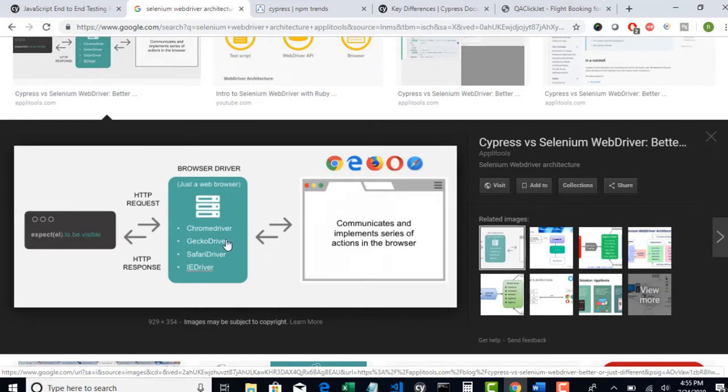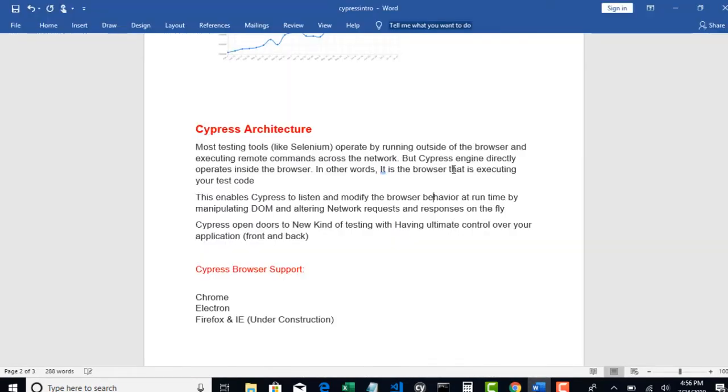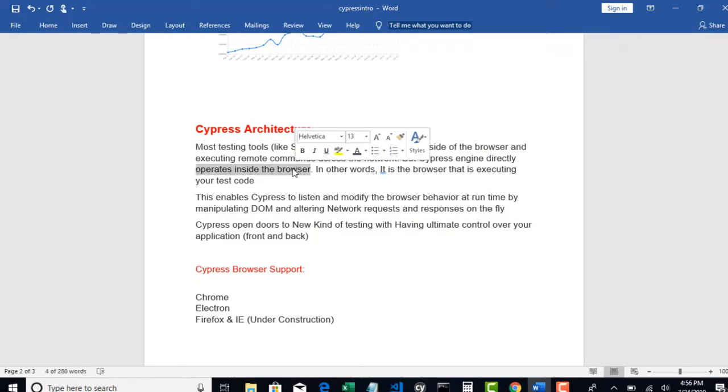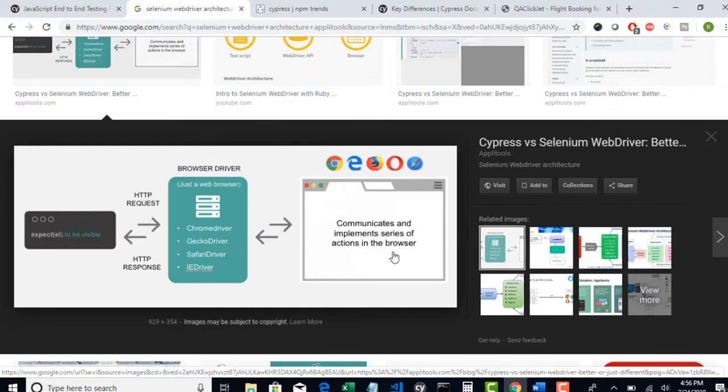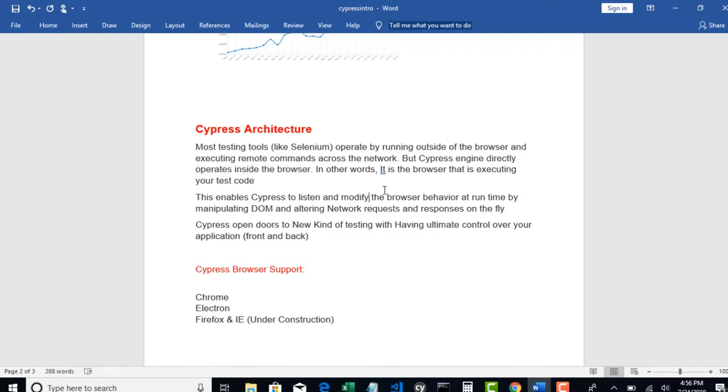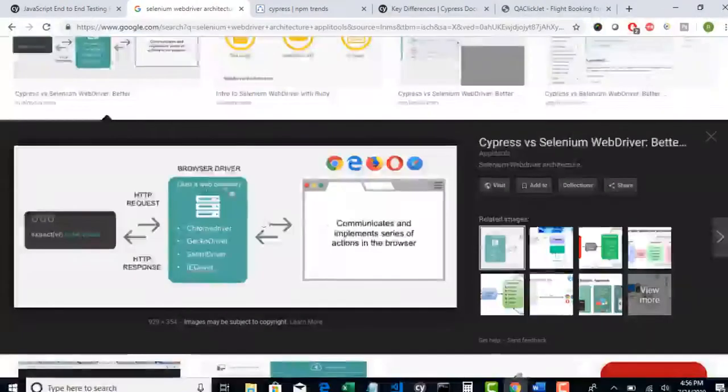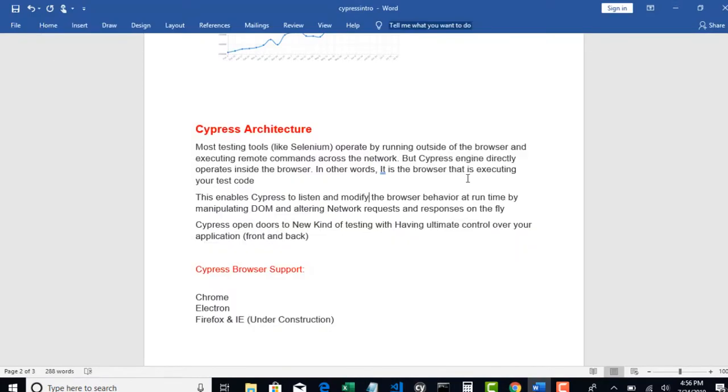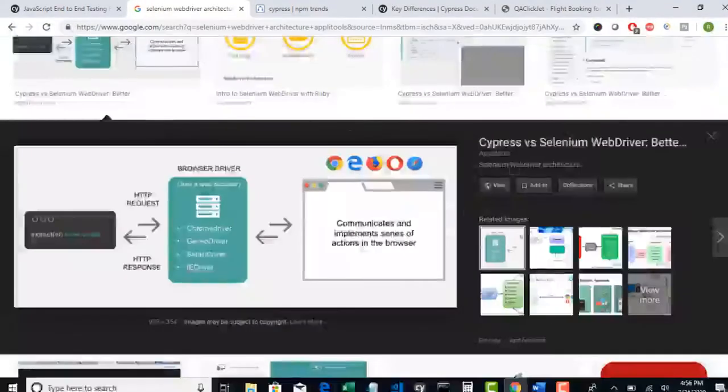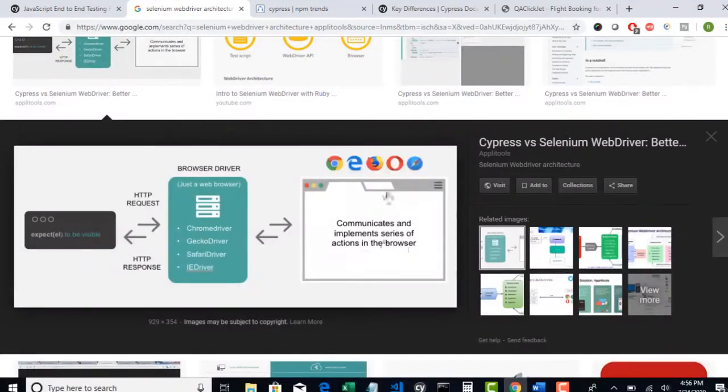This is how Selenium does but whereas with Cypress, this Cypress engine directly operates inside the browser. So when you write code it directly interacts with the browser. There is no proxy server between for Cypress. In other words, it is the browser that is executing your test code. Here the driver is helping you to execute code by issuing commands through the network but in Cypress browser itself executes your code.